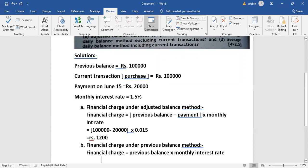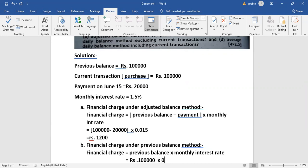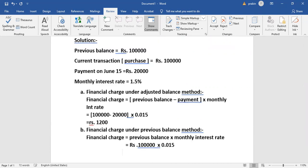In this chapter, the financial charge will be calculated on a monthly basis, and the interest rate will be monthly. If there is an annual interest rate, then the monthly interest rate will be the annual rate divided by 12. The financial charge equals previous balance multiplied by the monthly interest rate.